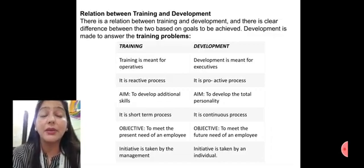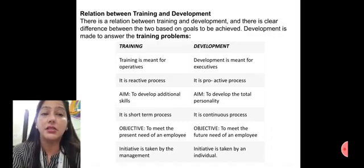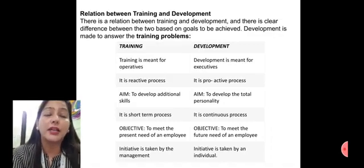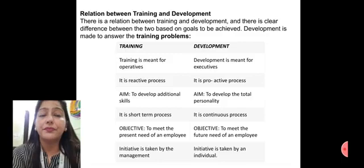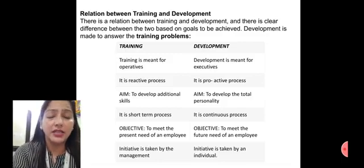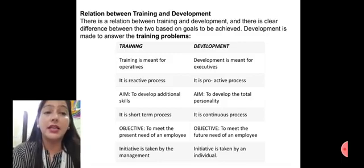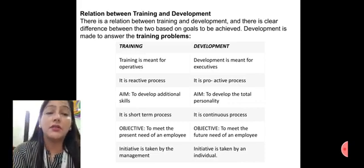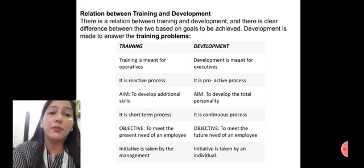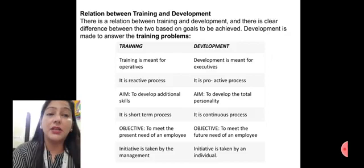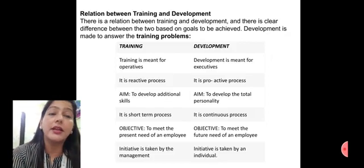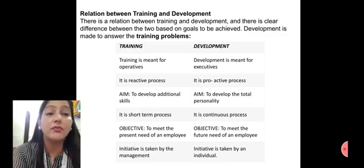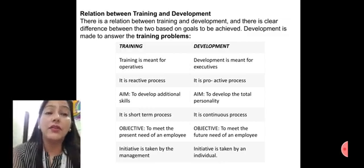Development means how we handle situations before they happen. The aim of training is to develop additional skills — to enhance and develop our additional skills. The aim of development is to develop the total personality. Training is a short-term process, while development is a continuous process that is always ongoing.